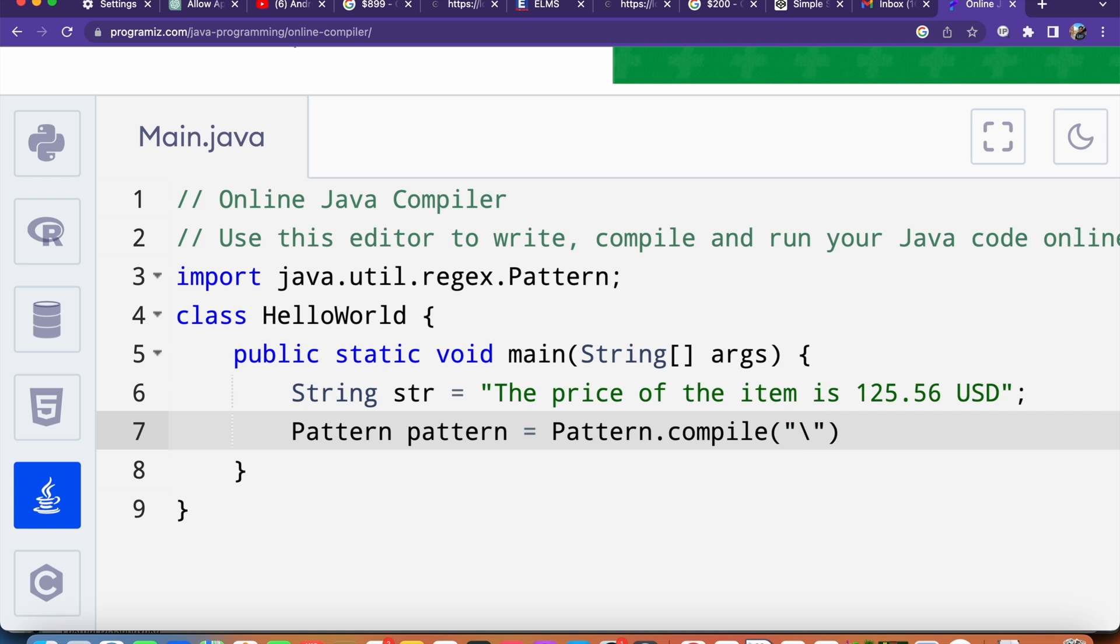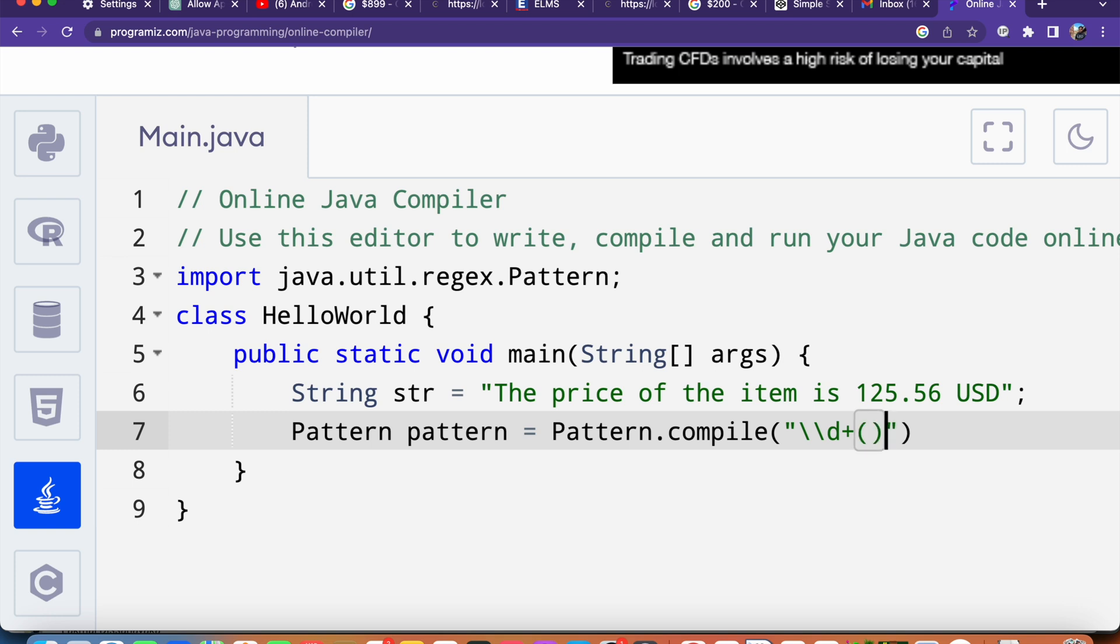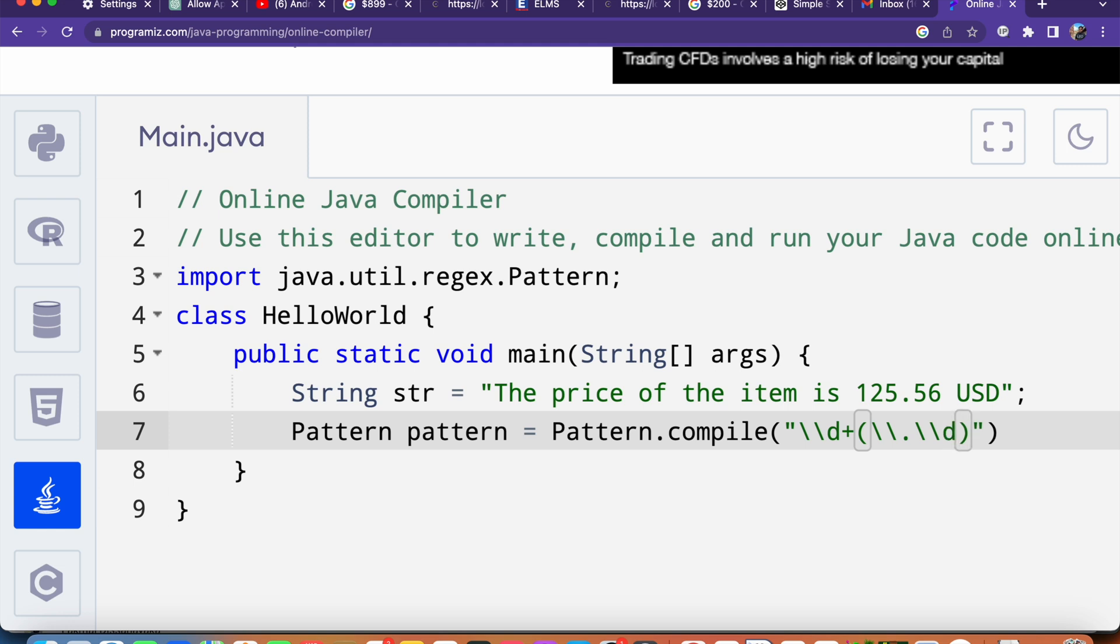Let me type this: backslash backslash D plus. I will put this code in the description so you don't have to worry. Then backslash backslash dot backslash backslash d plus, and at the end I will say question mark.